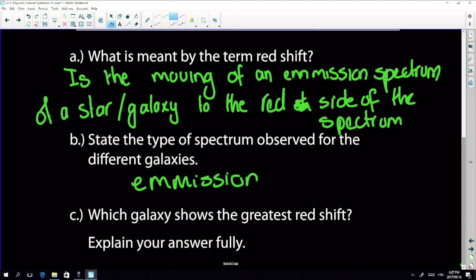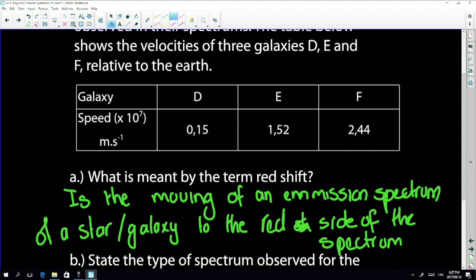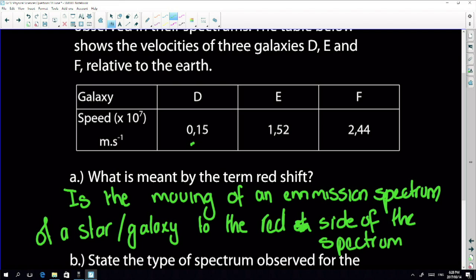Which galaxy shows the greatest redshift — which one will shift furthest to the red? Redshift means the observed frequency of light increases. The biggest factor in how much frequency increases is velocity. Galaxy D is at 1.5 × 10⁷, E is at 1.52 × 10⁷, and F is at 2.44 × 10⁷ — F is travelling at the greatest velocity.